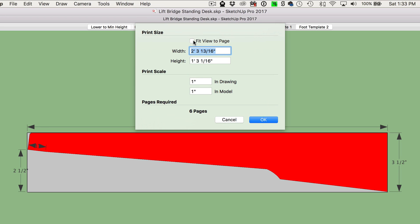By default, yours might have this Fit View to Page option checked. If we print it at this point, it wouldn't print to full scale, so make sure that you uncheck this box, then set your print scale to 1 inch in Drawing and 1 inch in Model.